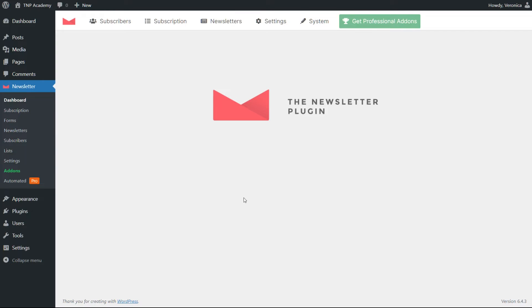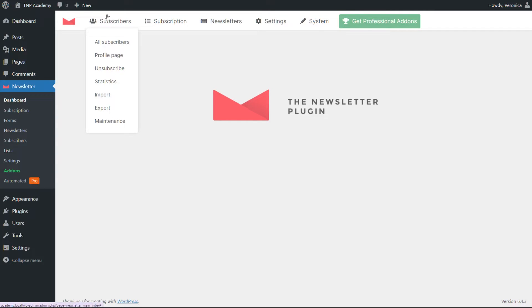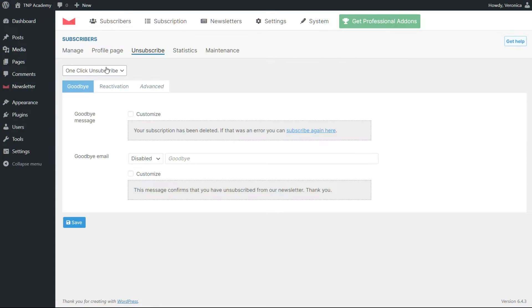Welcome. Today, we'll walk through the unsubscribing options of the newsletter plugin. You can reach the options panel by clicking the unsubscribe entry under the subscribers menu.